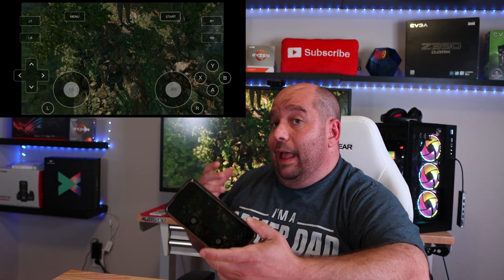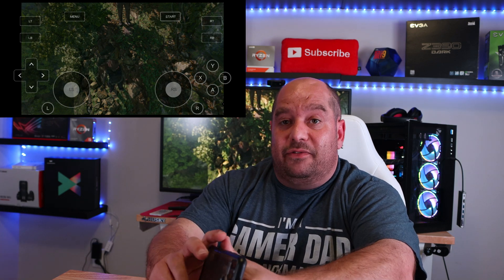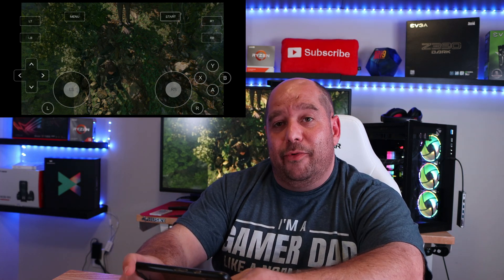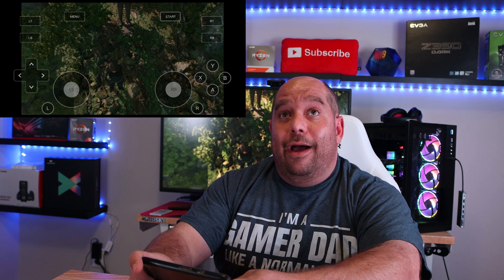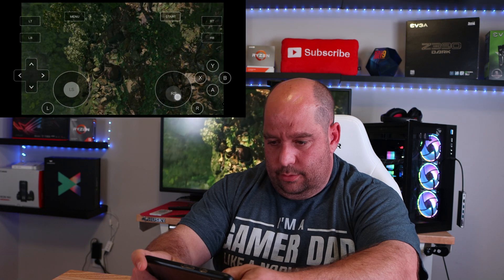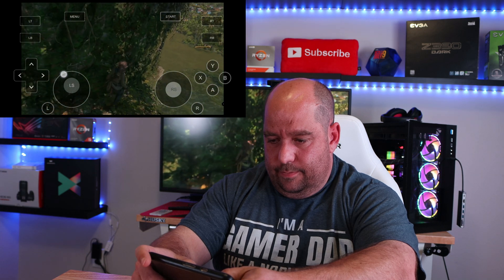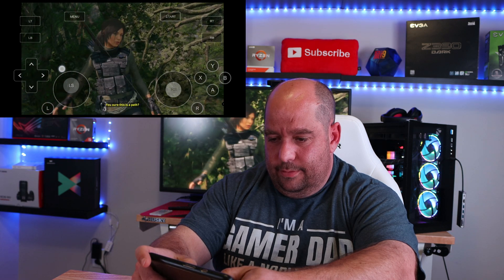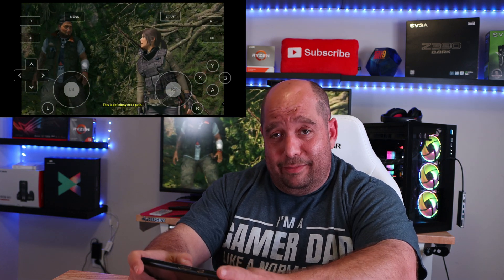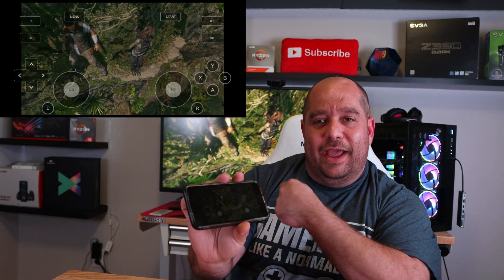I could be in the bathroom, I could be sitting on the couch with my family watching a movie — obviously not a replacement for family time — but every once in a while when you want to game and you might be away from your PC, this is going to help you out a ton. But wait, there's more.